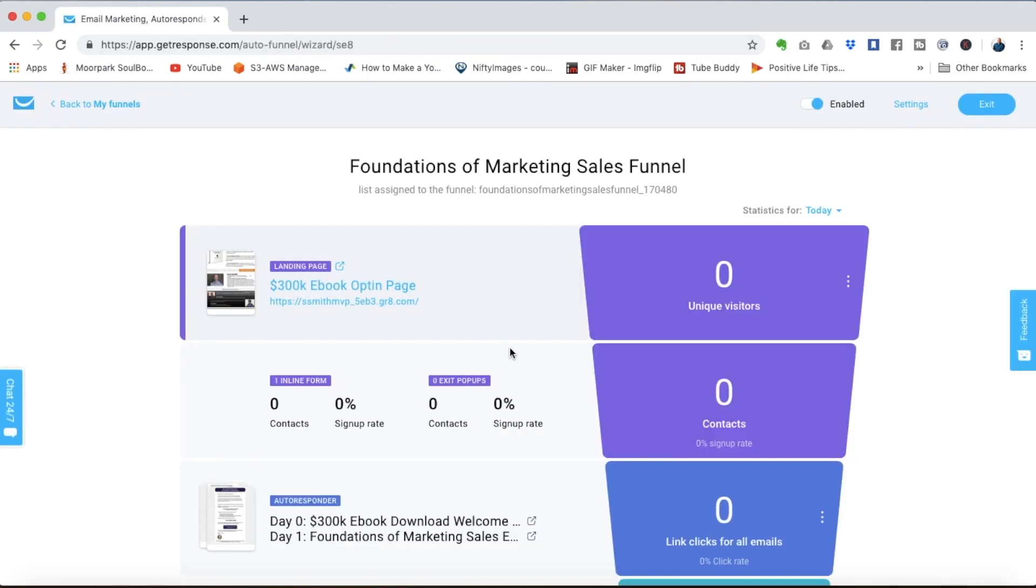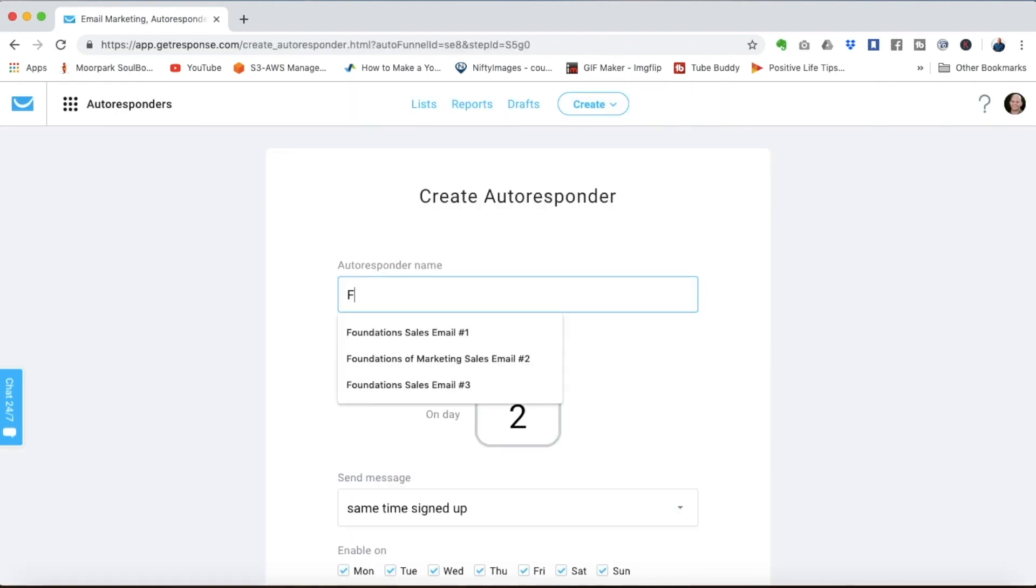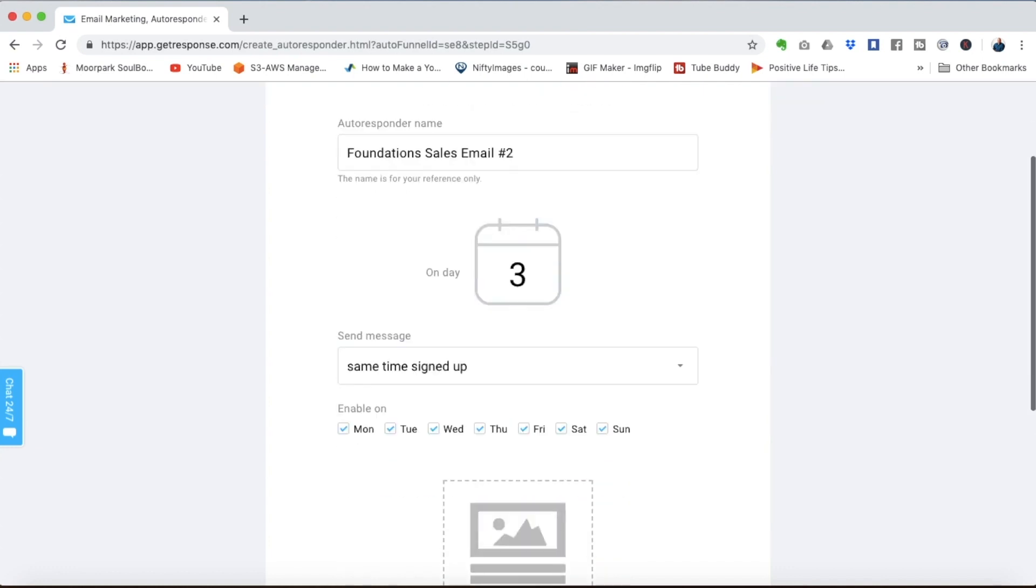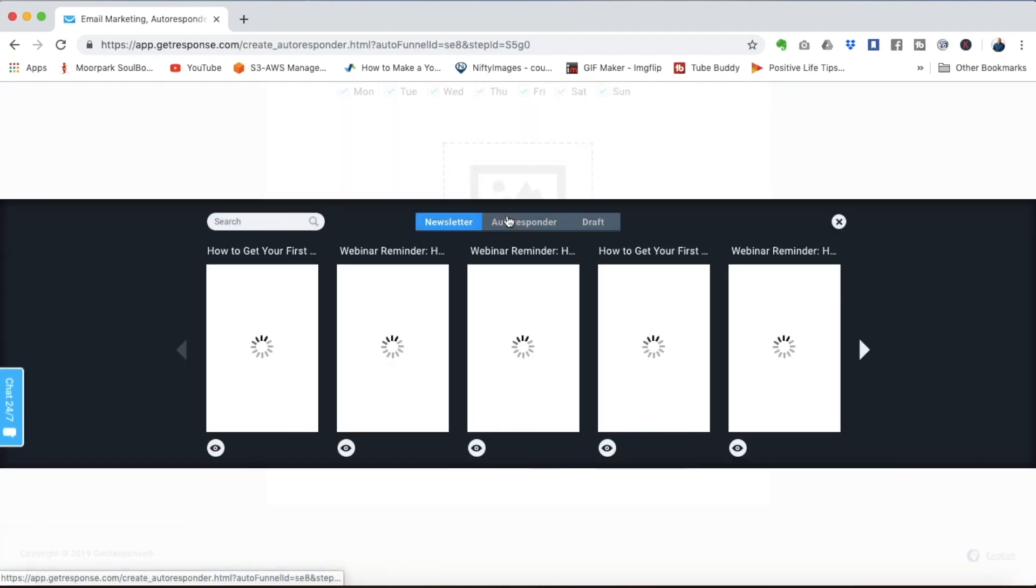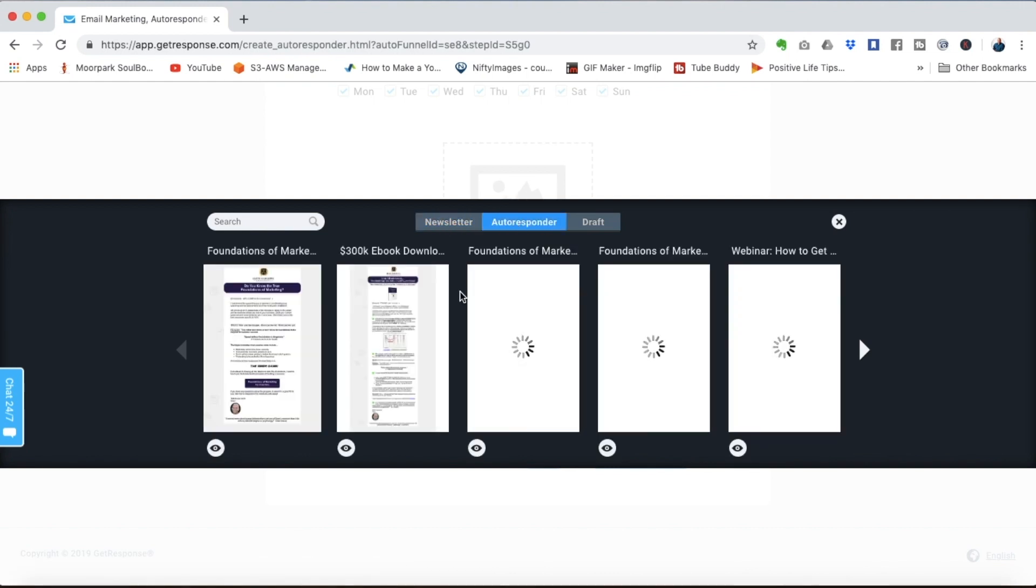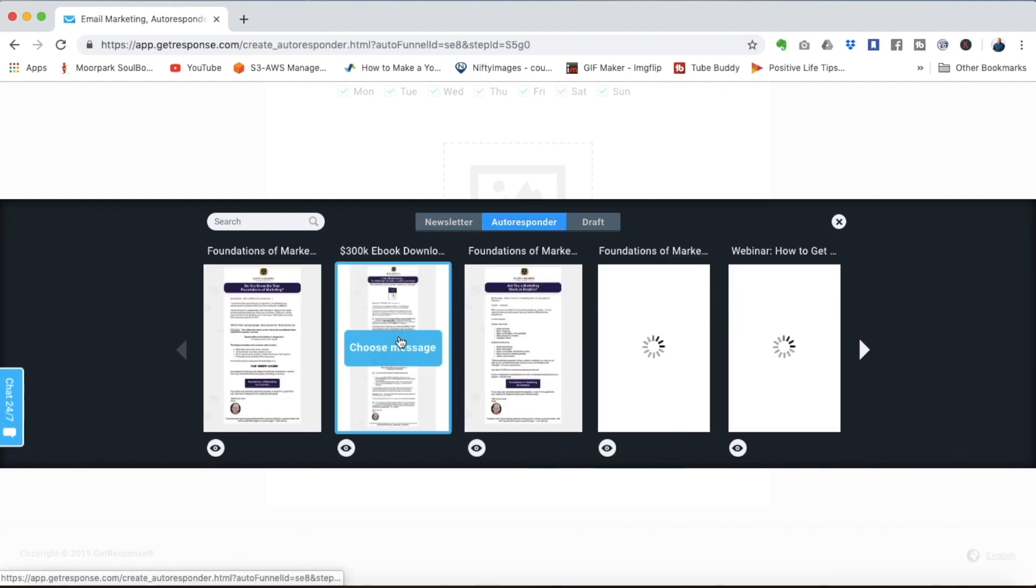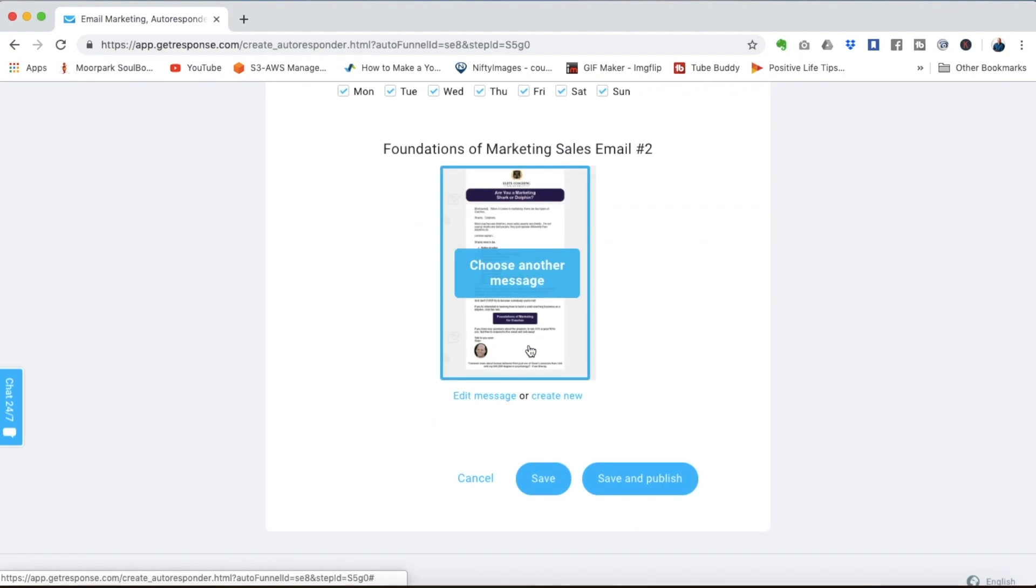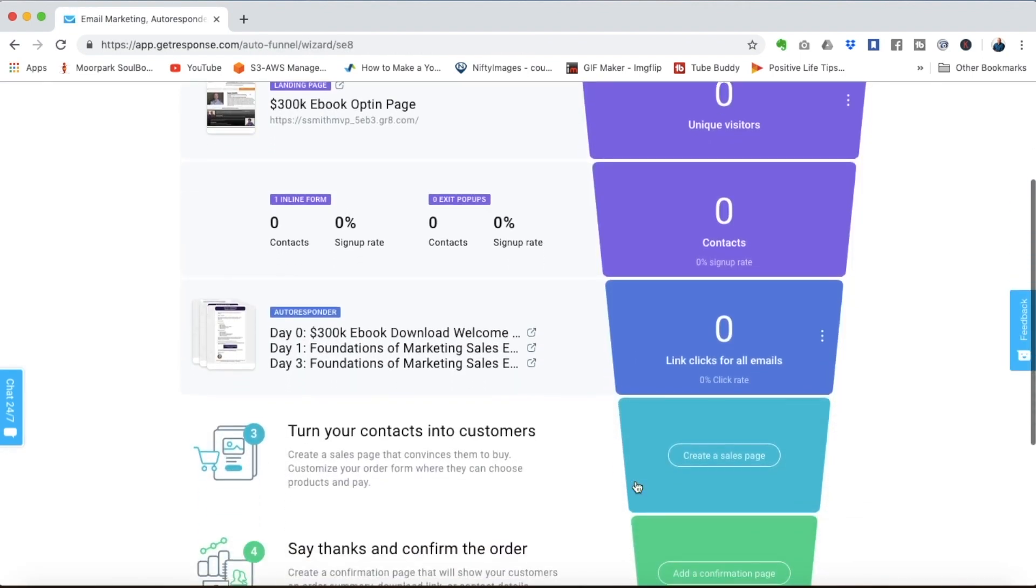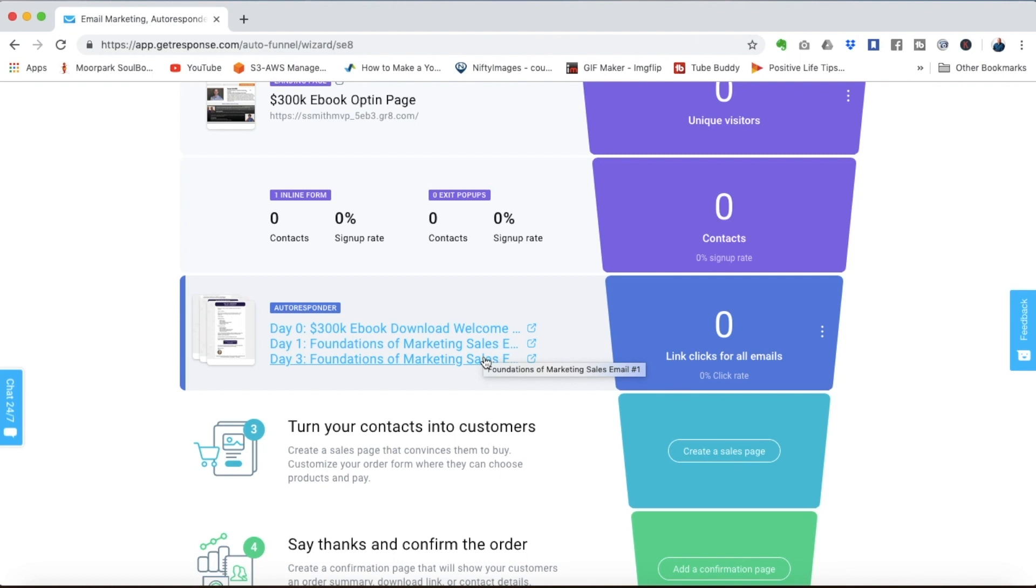And now you can see we have both emails in the autoresponder sequence and let's just put in one more email. We'll call it sales email number two. Let's send it on day three. Keep all of those settings as they are. We'll select the second sales email message here. Save and publish. And now you see all three emails they're loaded. Of course you can add email after email after email as you design a sales campaign. You want to give people a good understanding of what your course is all about.